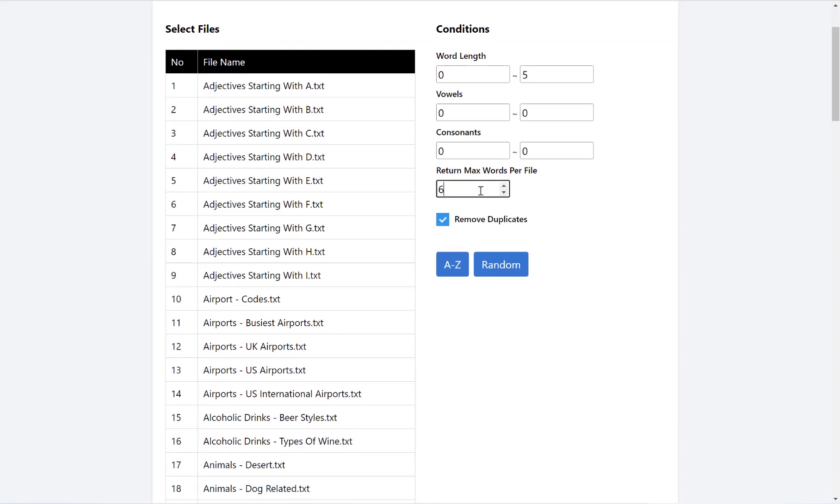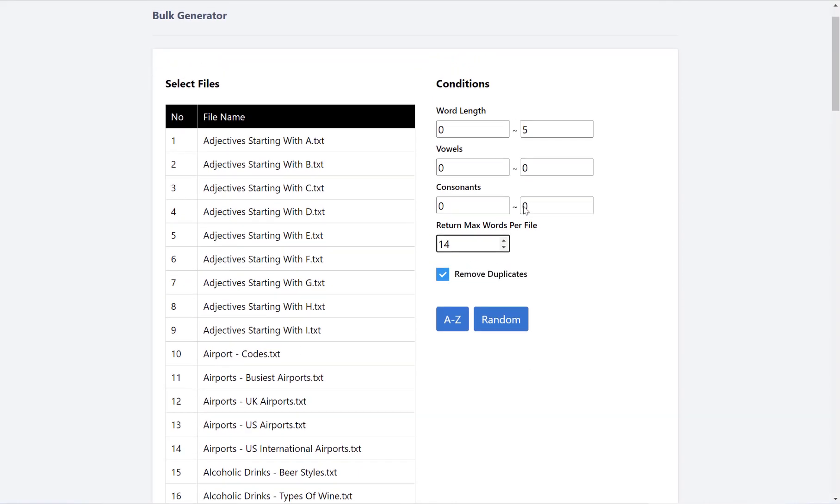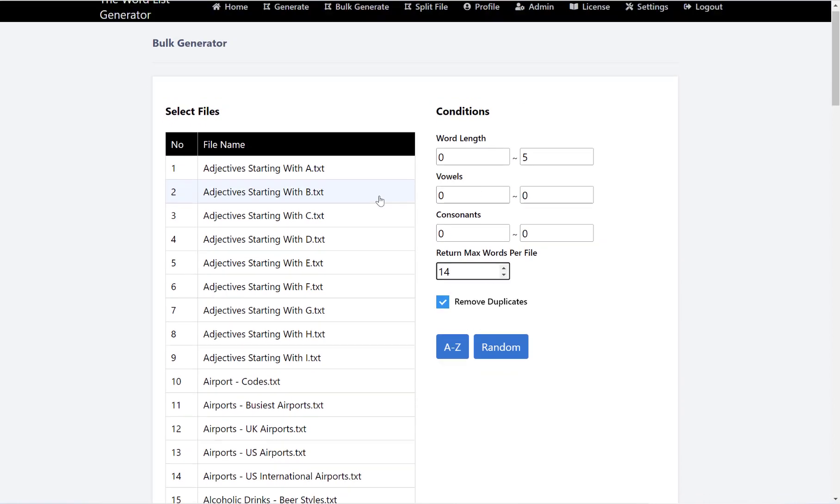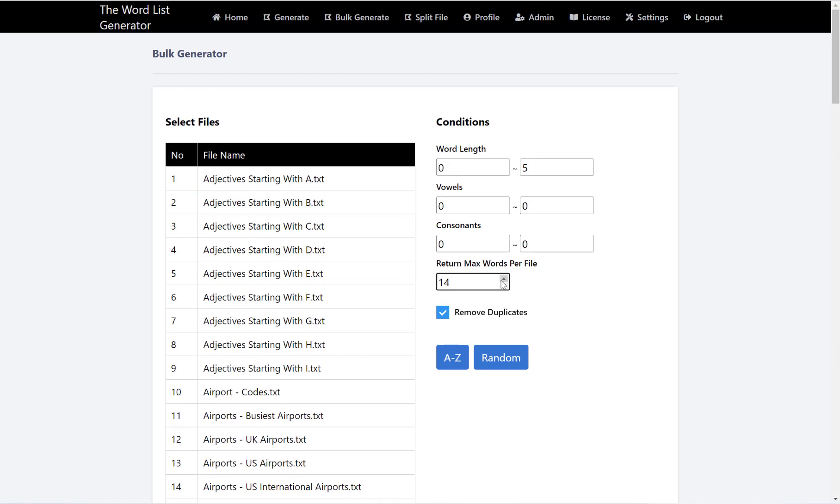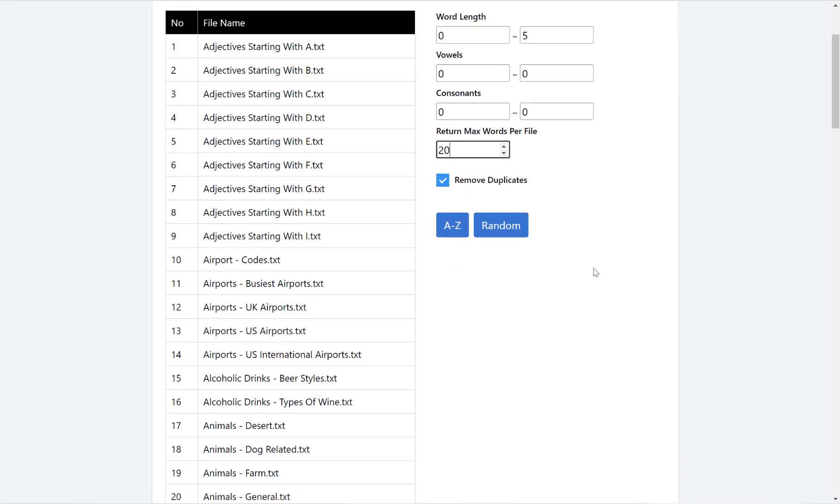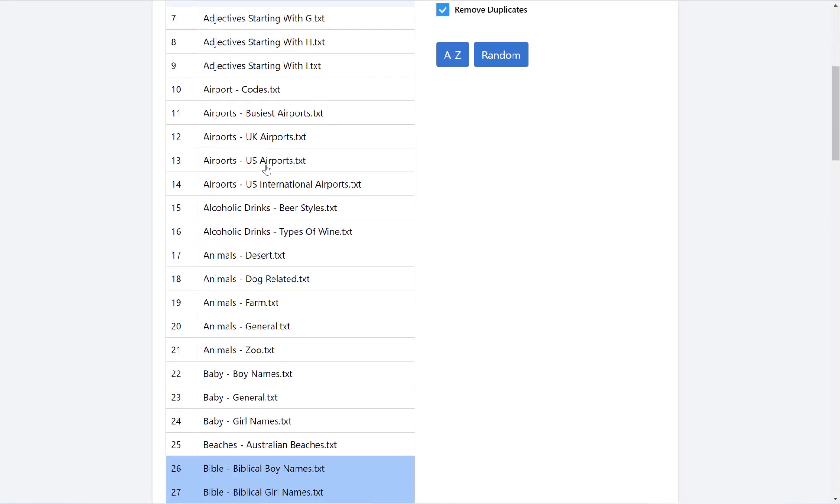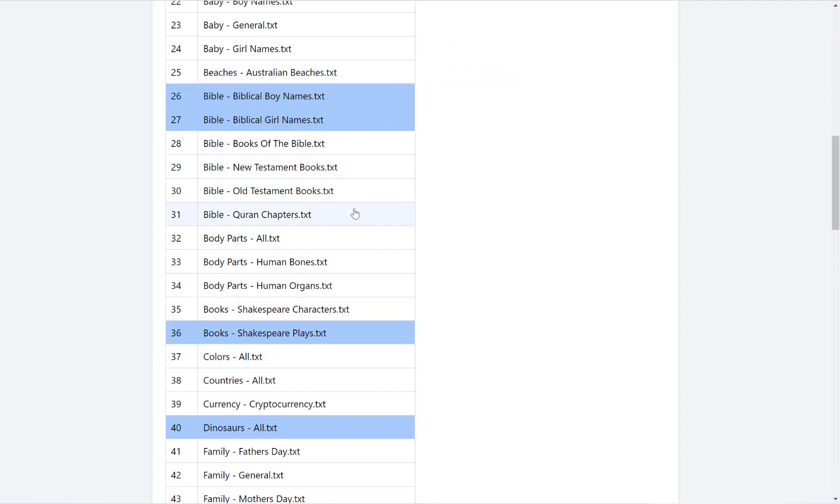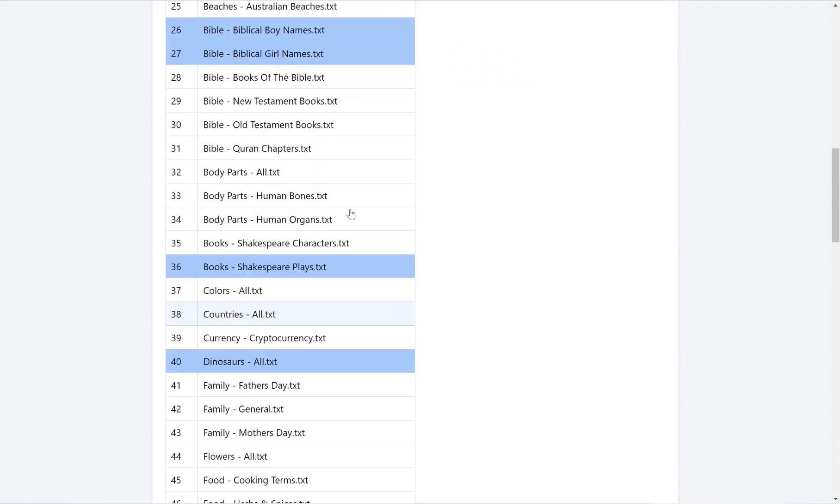And then again, what we can also do is set the maximum words that we want to return per file. For example, if you were creating a huge word search book, you might like to put this on how many words you want per word search, and then go through and select your word search topics like I've got a few selected here.